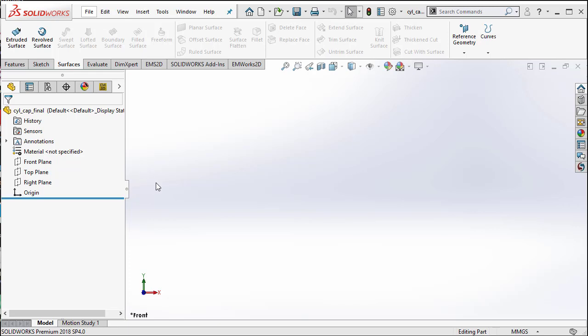In this video, we will see how to compute the capacitance of a cylindrical capacitor using the electrostatic study in EMWorks 2D.